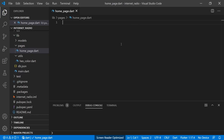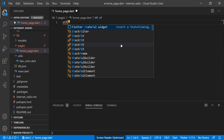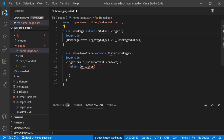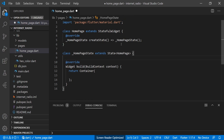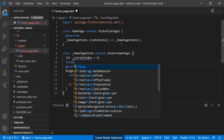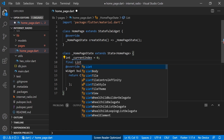We will create our home page template and we are using the bottom navigation bar. We will create it as a StatefulWidget. We will create one private variable that is 'int currentIndex', initializing it with zero.